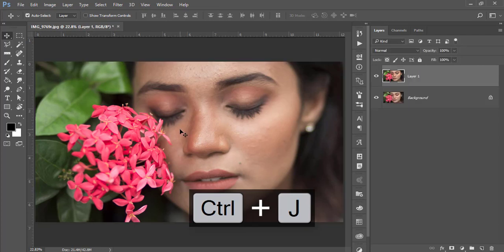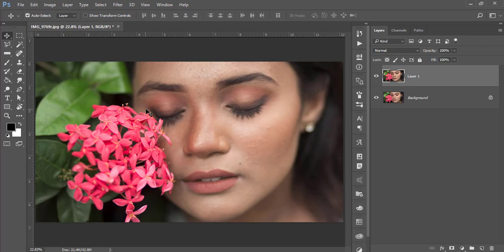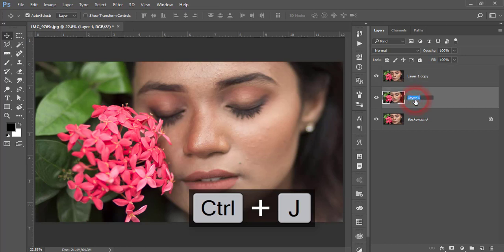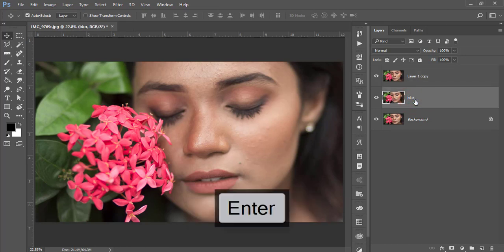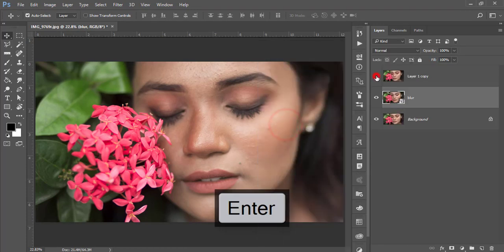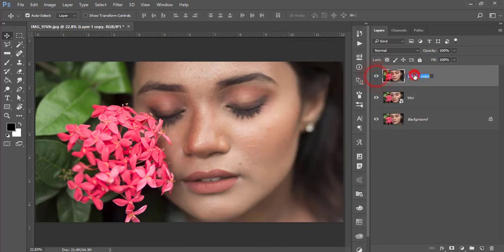First, press Ctrl+J for a copy of this layer. After that, I'll do color correction of the photo. Press Ctrl+J again and name the first one Blur. Right-click and convert to smart object. This one will be High Pass.